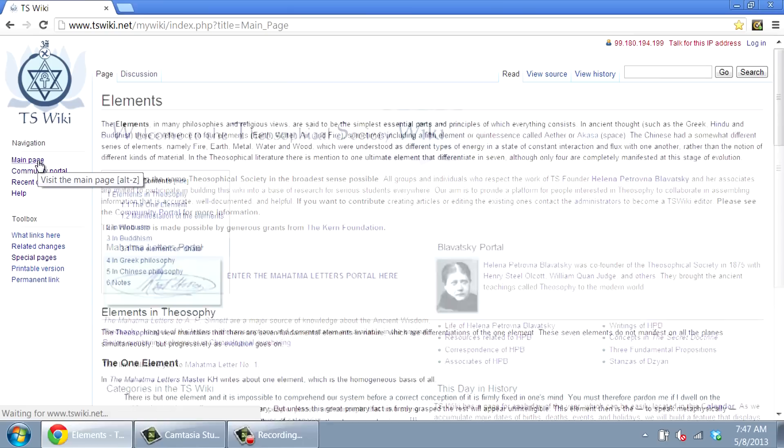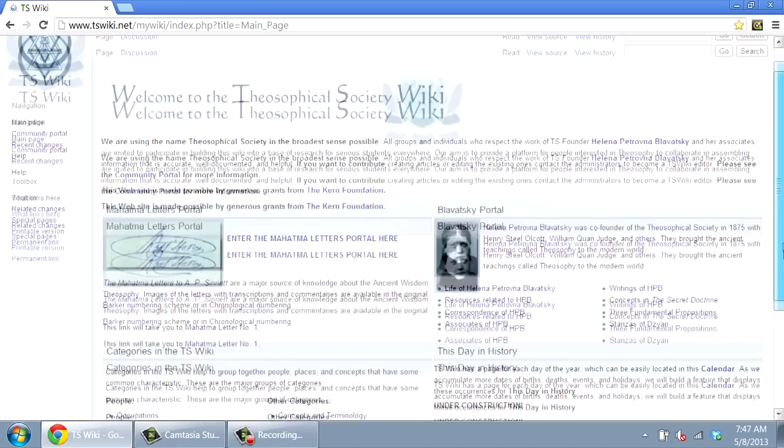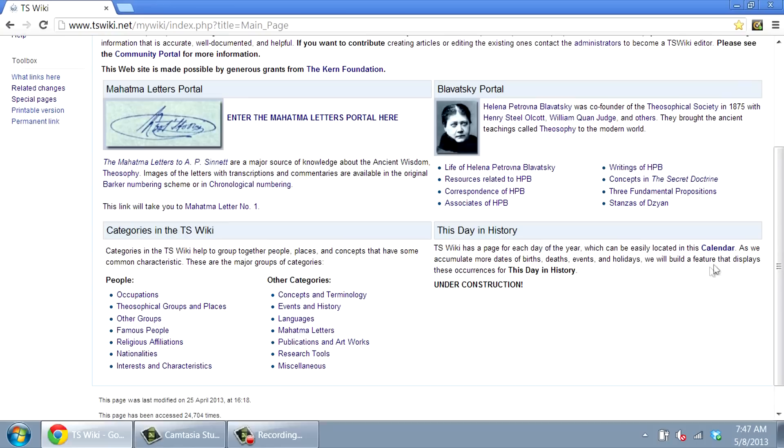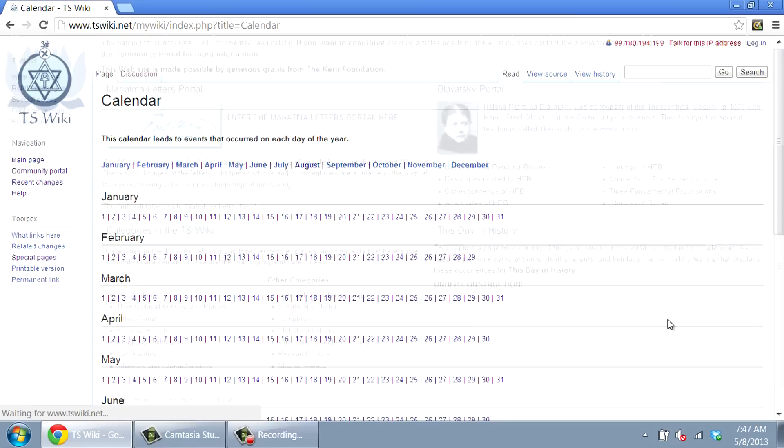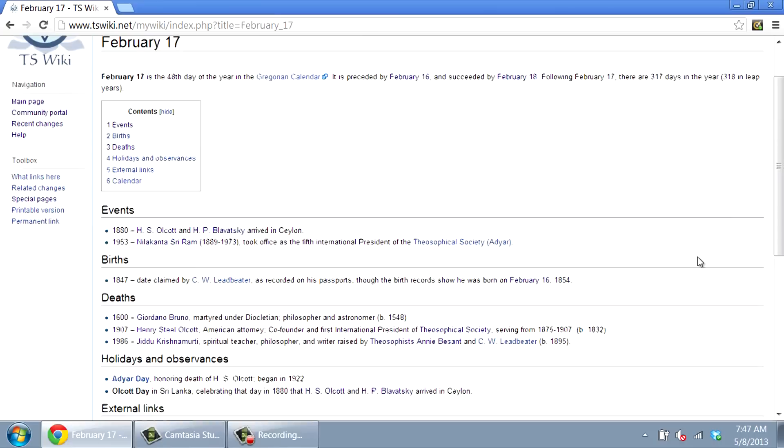At the bottom right of the main page, there is a space for a feature that is under development called This Day in History. Click on the calendar and select a date, like February 17. You can see events, births, deaths, and holidays for that date.